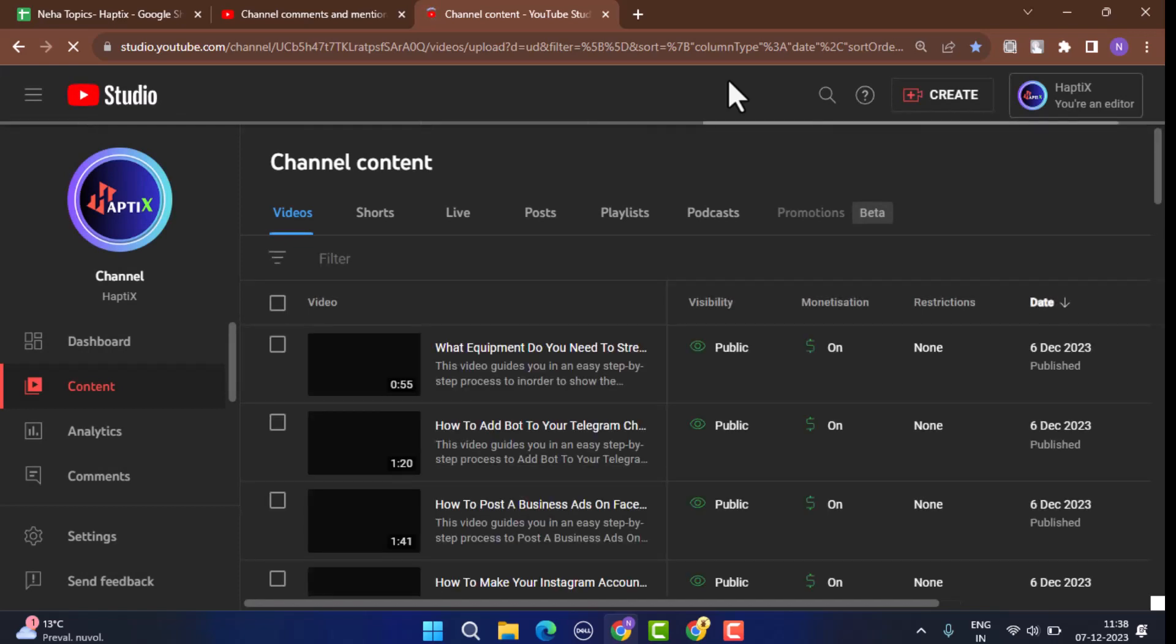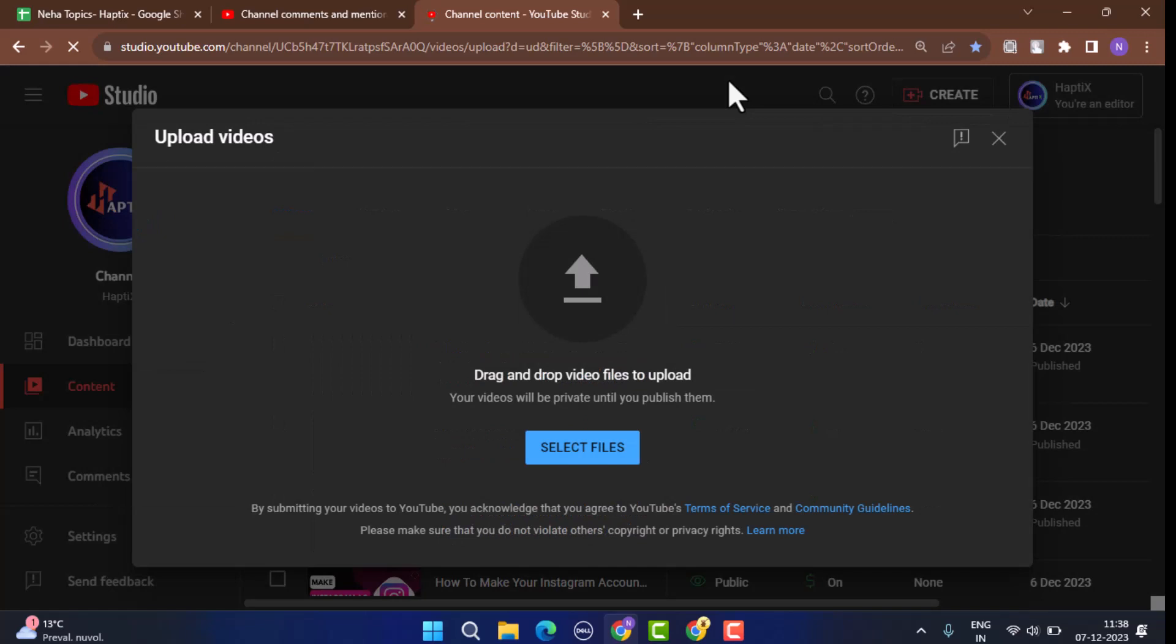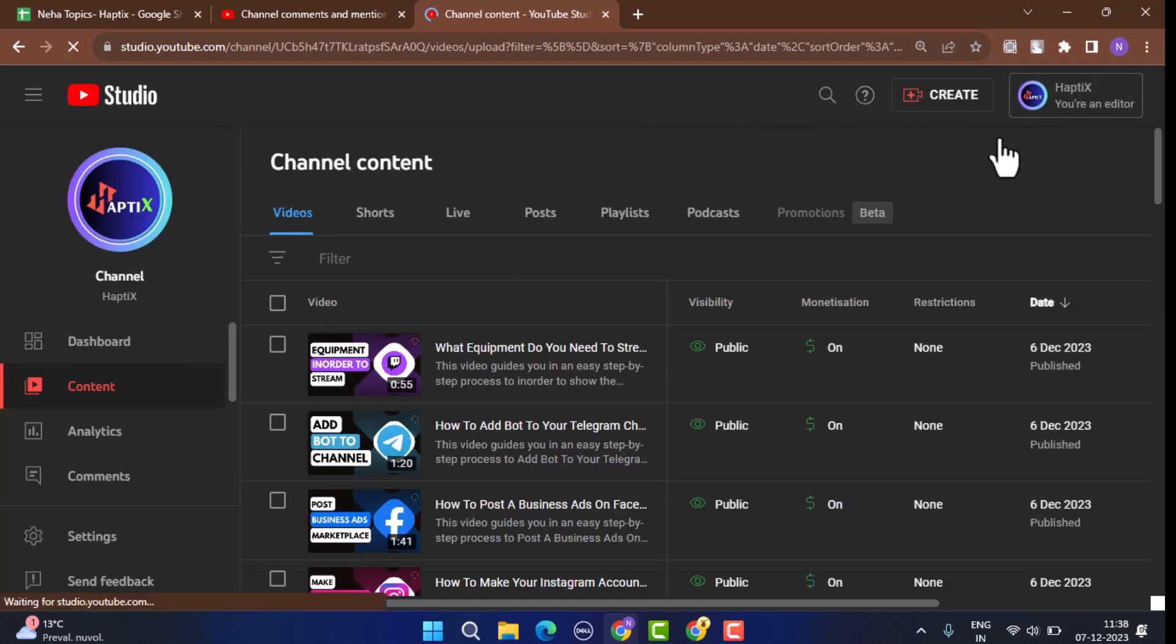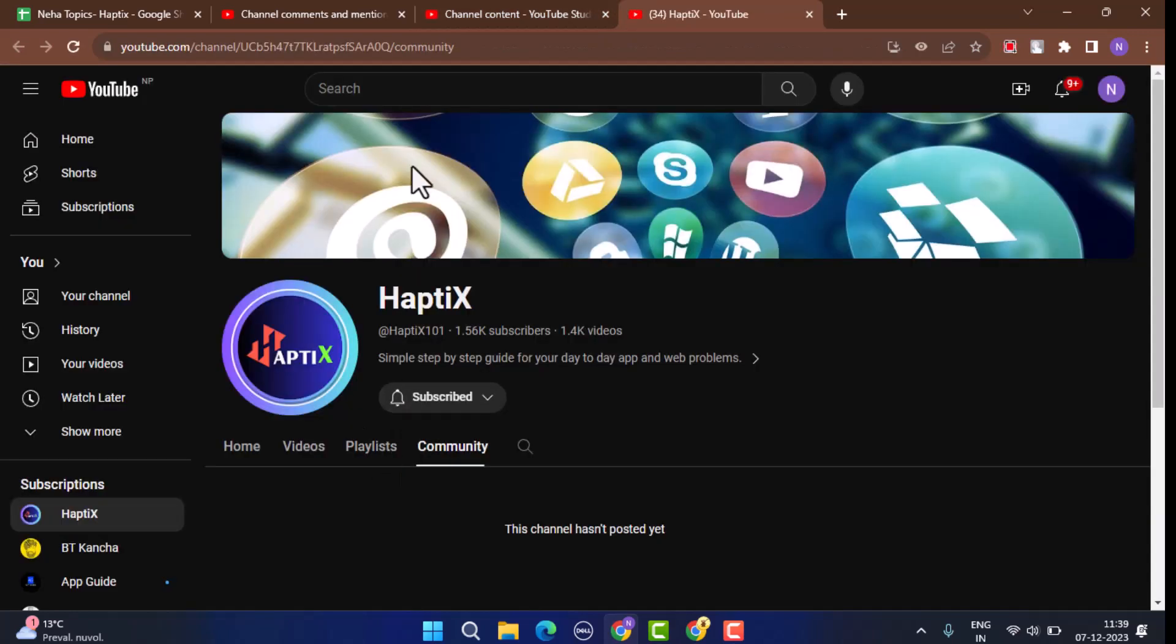While you're on this page, in order to post on YouTube all you have to do is tap the create button from the top and then select create post.